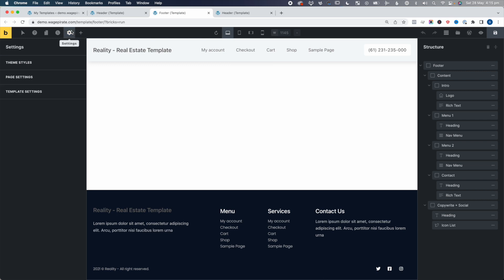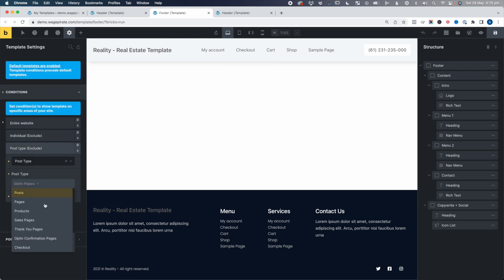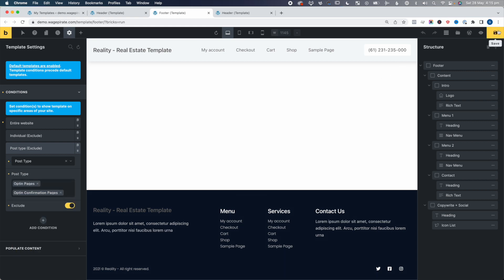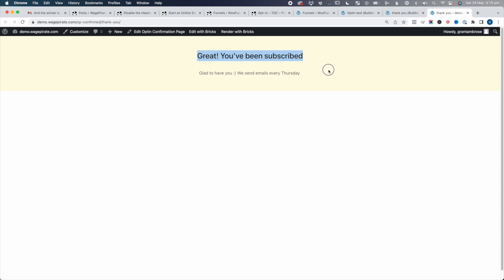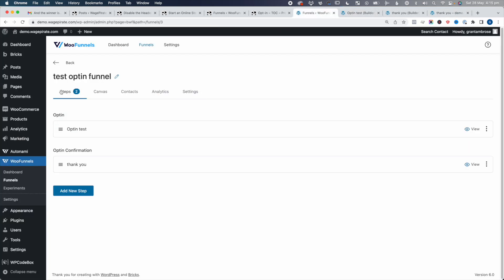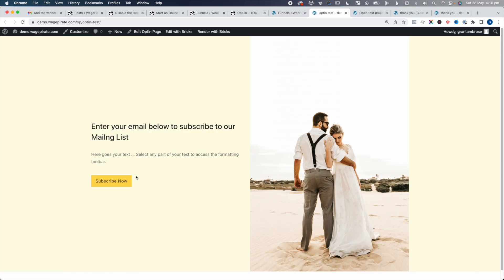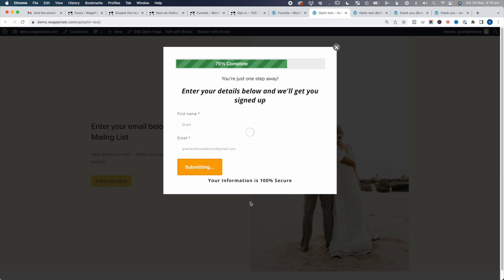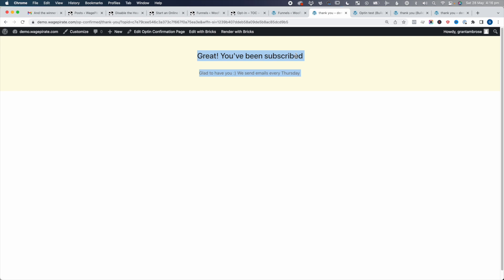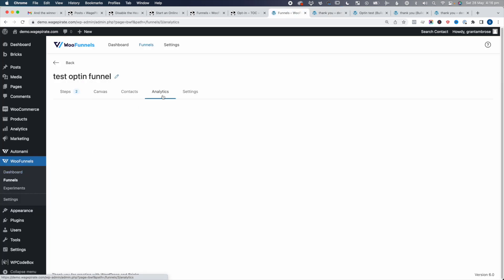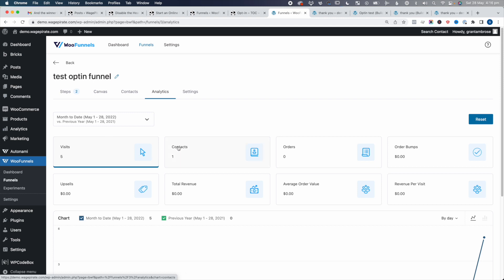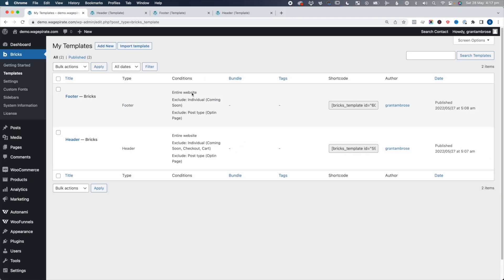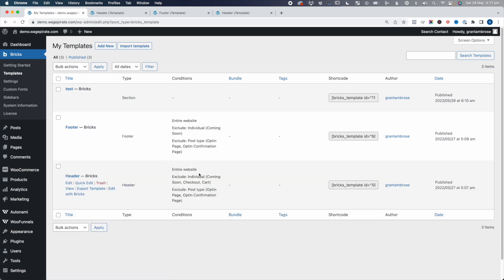Now if we go back and refresh, you can see we just see the thank you content with no header or footer. If we go back to our funnel, we can go through the entire process we've just set up — Subscribe Now, I'll put in my details, my email address, and click the button. That takes us to the next page in the funnel. Under Analytics we can see how many people went to our opt-in page, how many people filled it out, and so on. Back here when we refresh, under the Conditions it updates and we can see the opt-in page and opt-in confirmation page exclusions — again, easily seeing what we've done throughout our entire website.